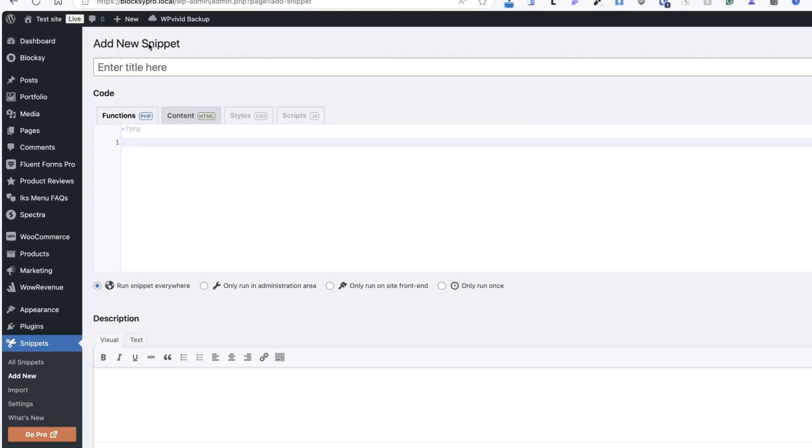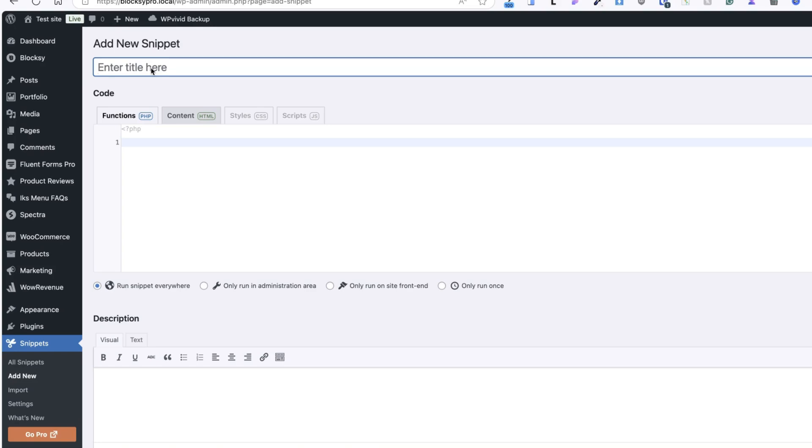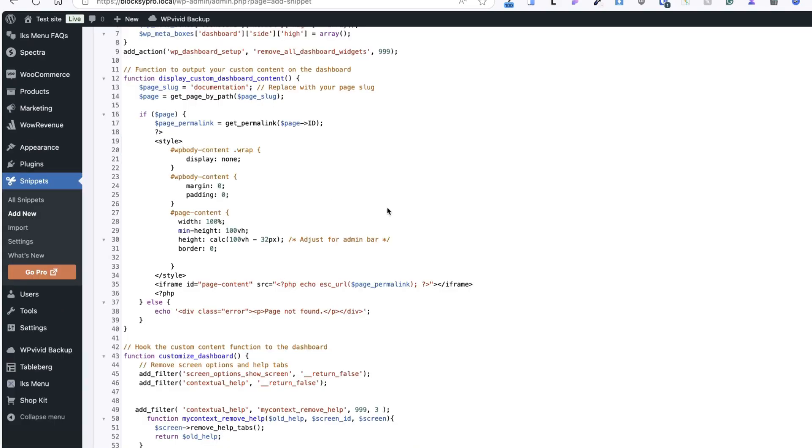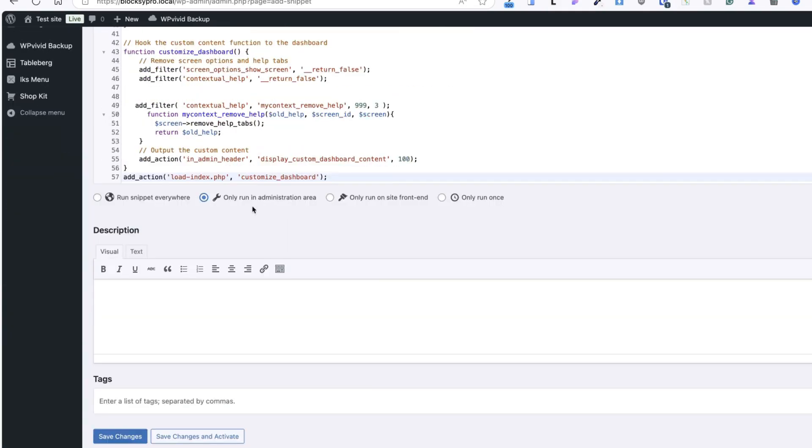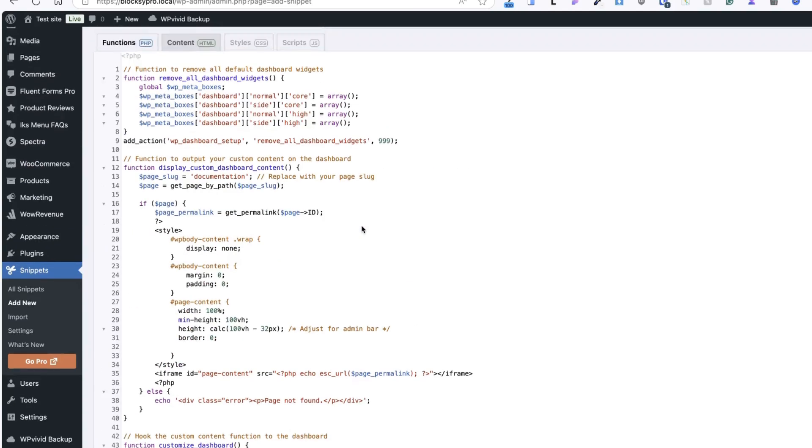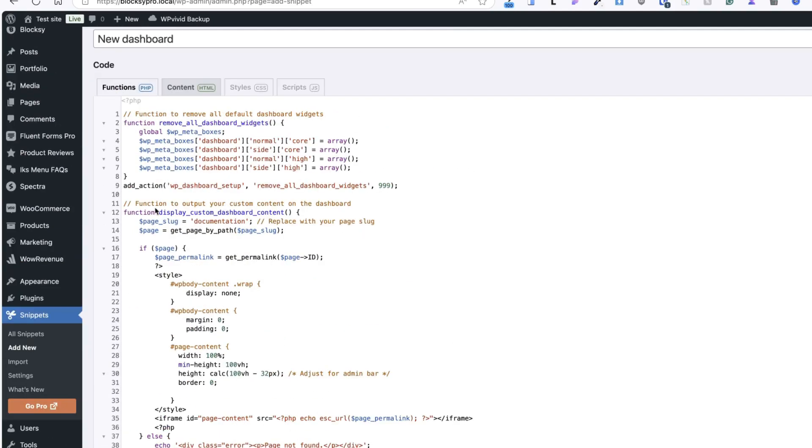I'm going to give you two separate code snippets. And the link to those snippets are in the video description. But pay attention that if you choose to use one, then just choose either this or that. Don't use both codes. Or if you do so, then you have to change the code a little bit. Otherwise, you may end up with errors. But okay, let's give it the title. For example, new dashboard. Next, paste this snippet here. Choose only run in administration area. And one more thing.